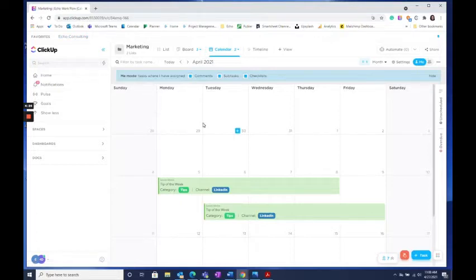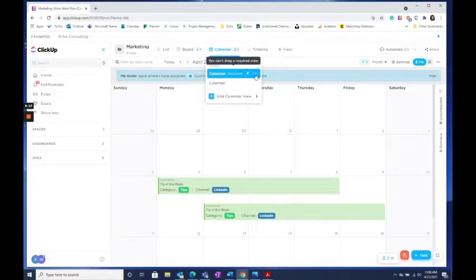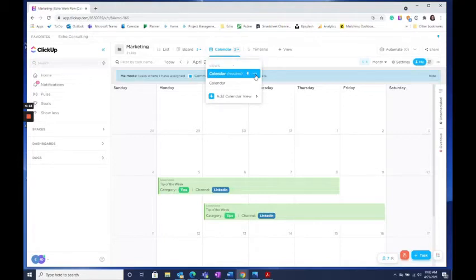Let's use this Marketing Calendar view as an example. To select this view as a favorite, click on the three dots on the right-hand side of the view that you want.